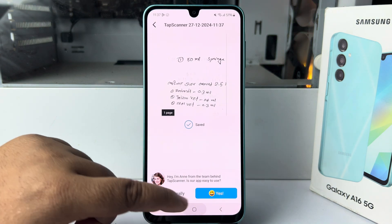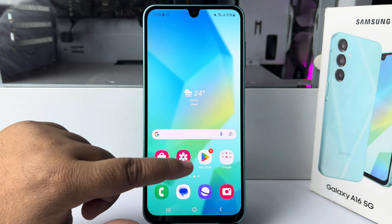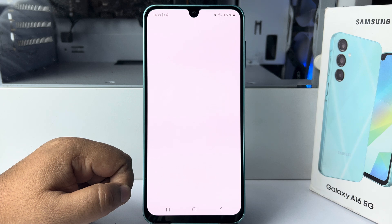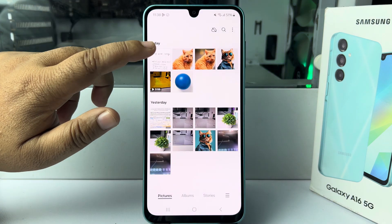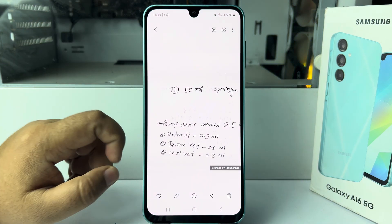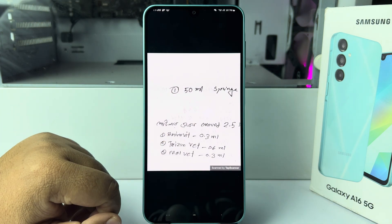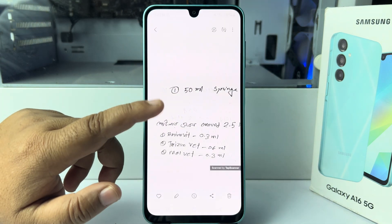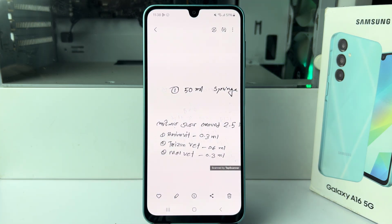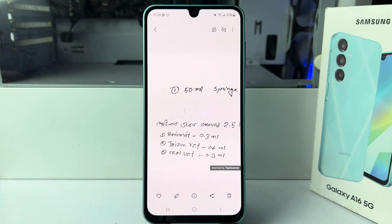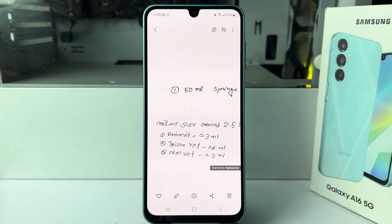Once saved, go to your Gallery and here you will find your scanned document. As you can see, that's how you can easily scan documents on your Samsung Galaxy A16 mobile. Thanks for watching.